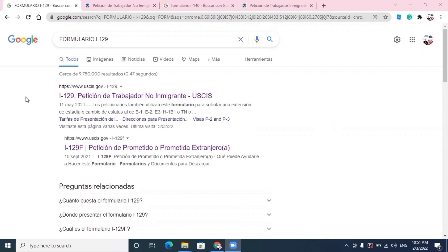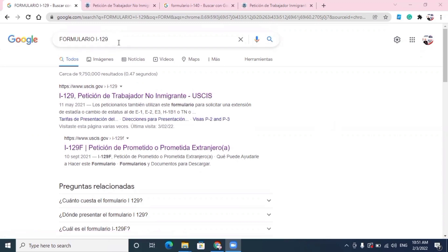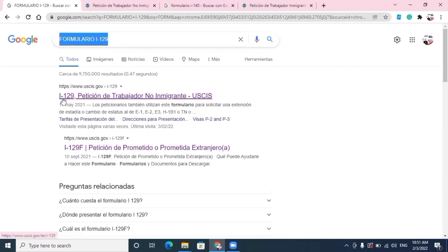Señores, como ustedes pueden ver, estamos en Google. Escribimos formulario I-129. Cuando damos un clic ahí en formulario I-129, aparece este detalle: Petición de trabajador no inmigrante, USCIS. Quiere decir que es una petición que se le somete al USCIS, que es el Departamento de Ciudadanía e Inmigración de los Estados Unidos. Recuerden que es trabajador no inmigrante: el que no va a vivir en Estados Unidos, que va a estar de manera temporal.